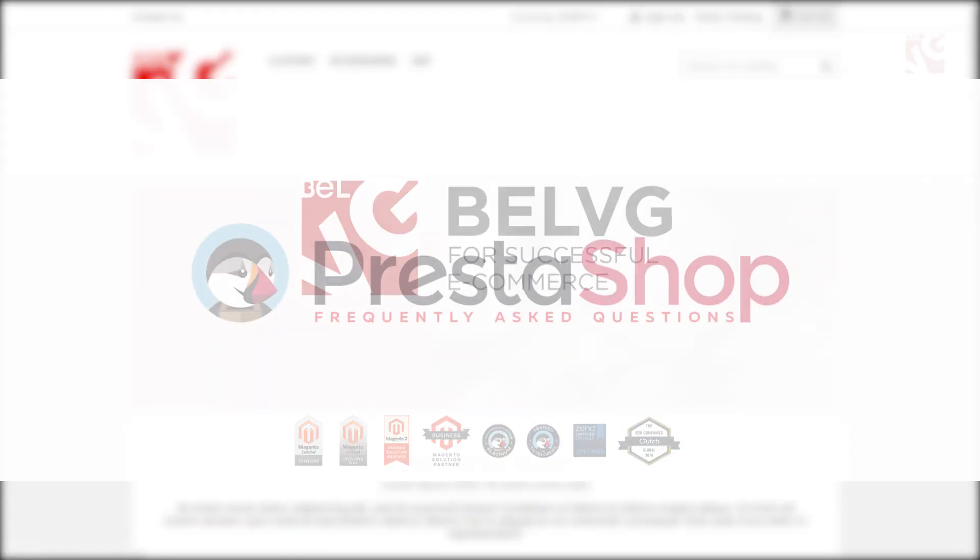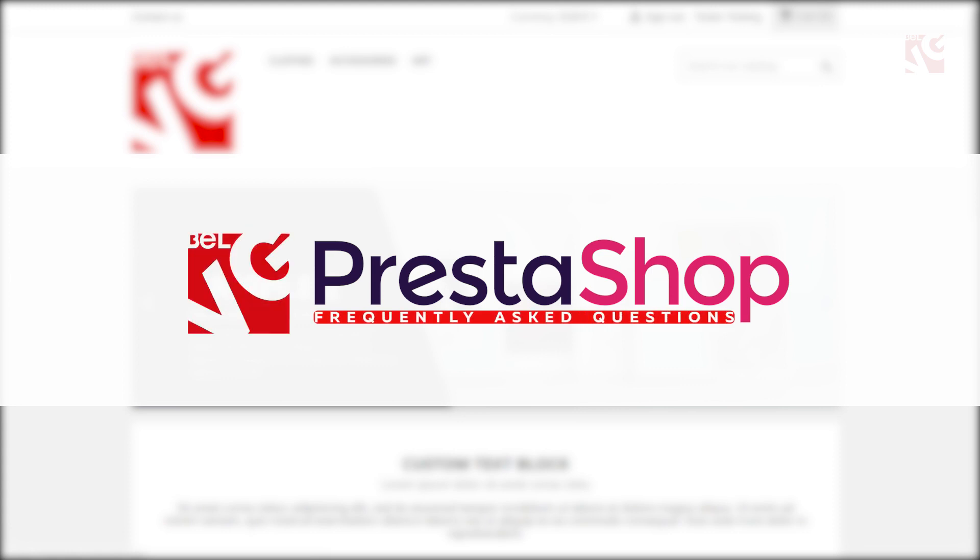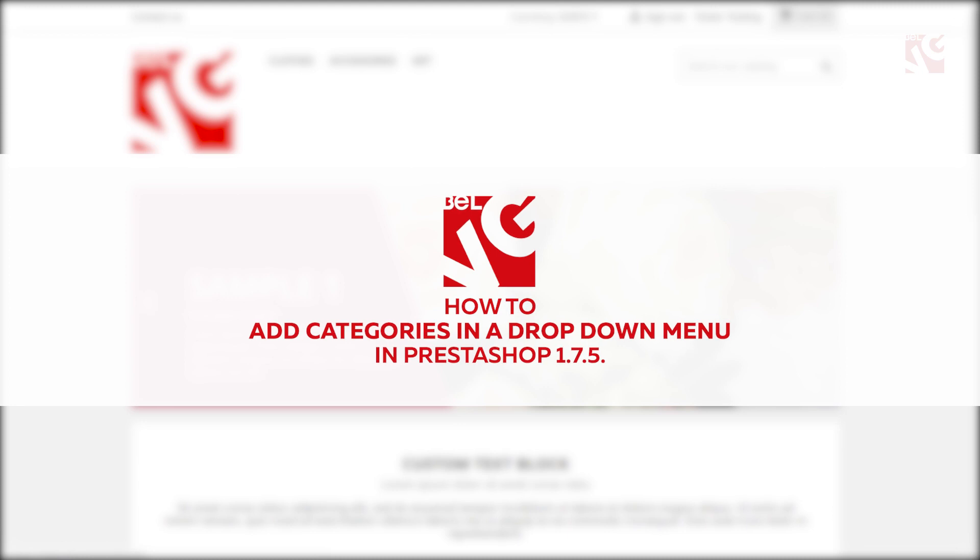Hey everyone, this is Belvigi, and in today's video we are going to take a look at how to add categories in a drop-down menu in PrestaShop 1.7.5.